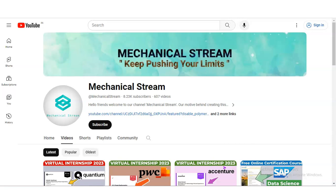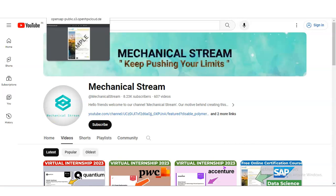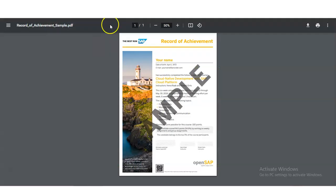Hi everyone, welcome back to our channel Mechanical Stream. In today's video we are going to check the free certification course provided by SAP company, and the topic name is Generative AI.